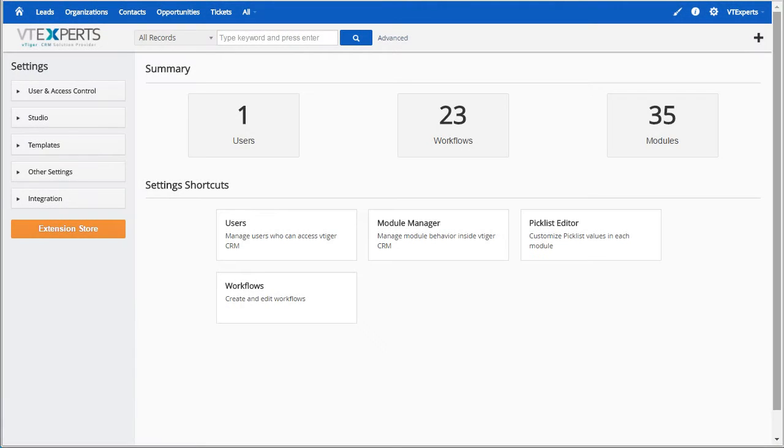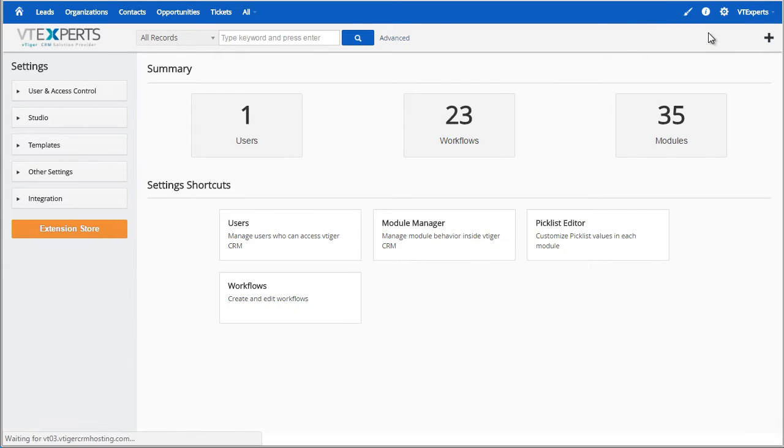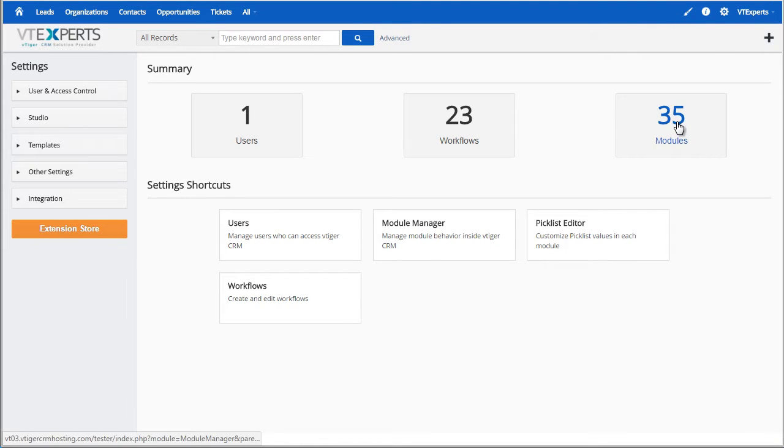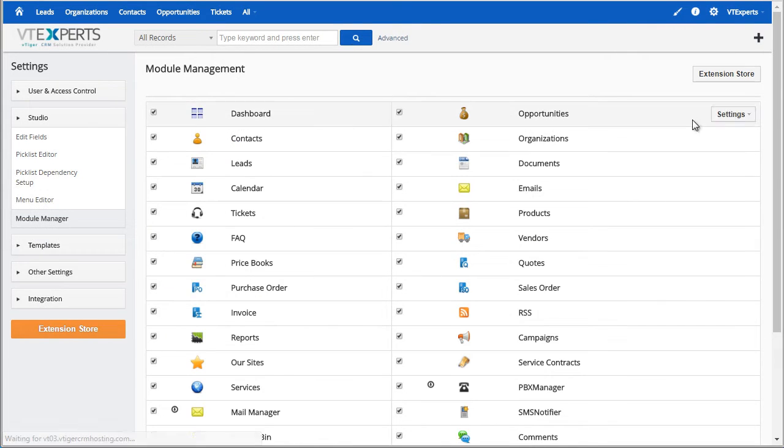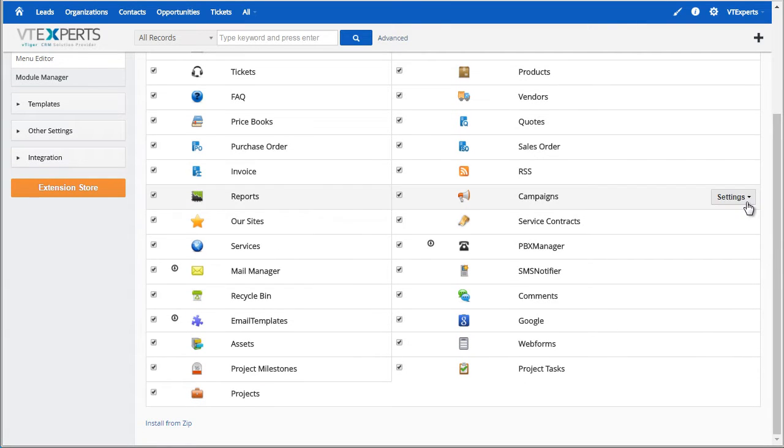The process to install vTiger Premium Extension Package is as simple as if you were installing any vTiger extension. First you would go to CRM settings, next under modules you would scroll down and hit install from zip.